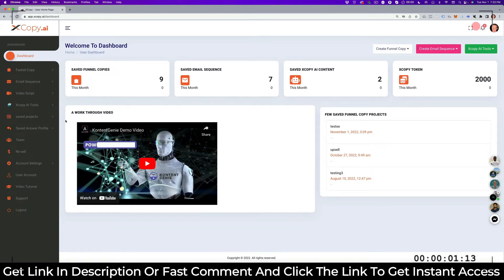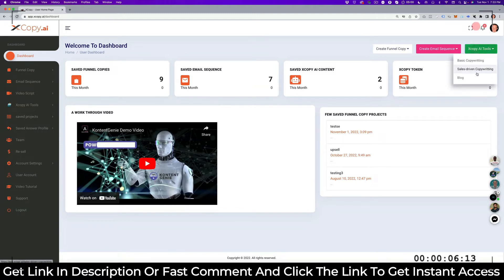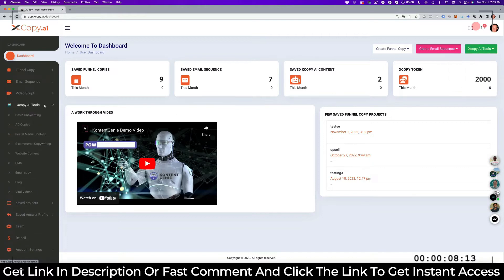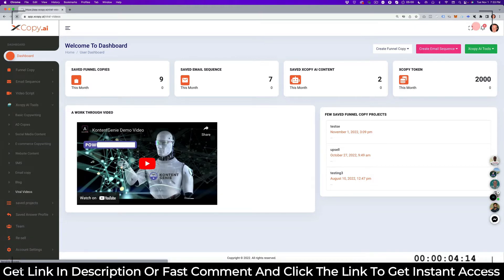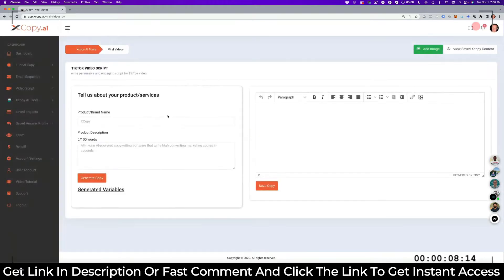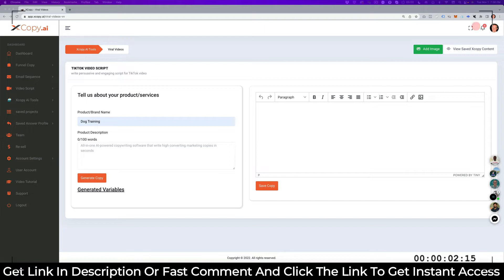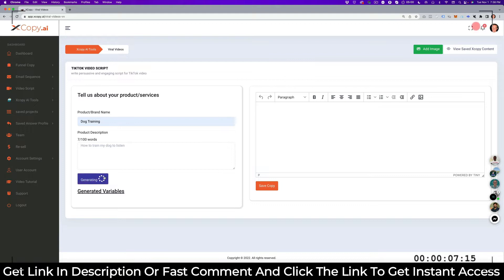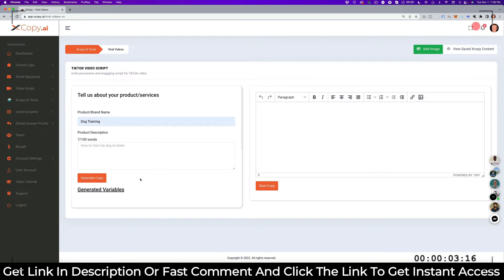We want to grow our followers. The first thing that we do is you can see here on the green button, you can go to Facebook, sales, copy, or blogs, or you can go in here on the menu. At this moment we want to grow our followers, we want to do a viral video. So let's choose a digital video script. Let's talk about dog training, and we want to talk about dog to listen. And then the only thing you can do is you click on generate copy.